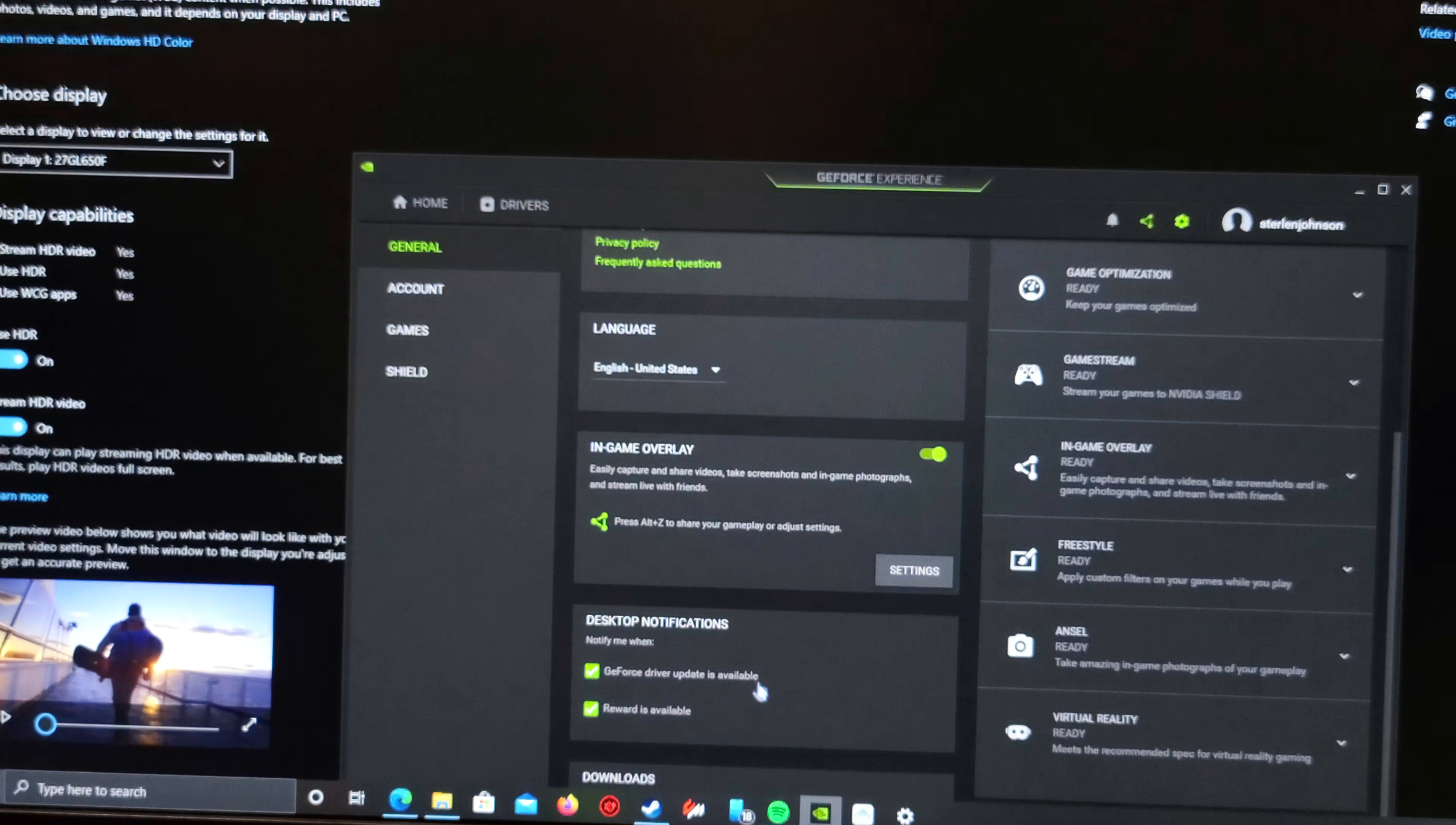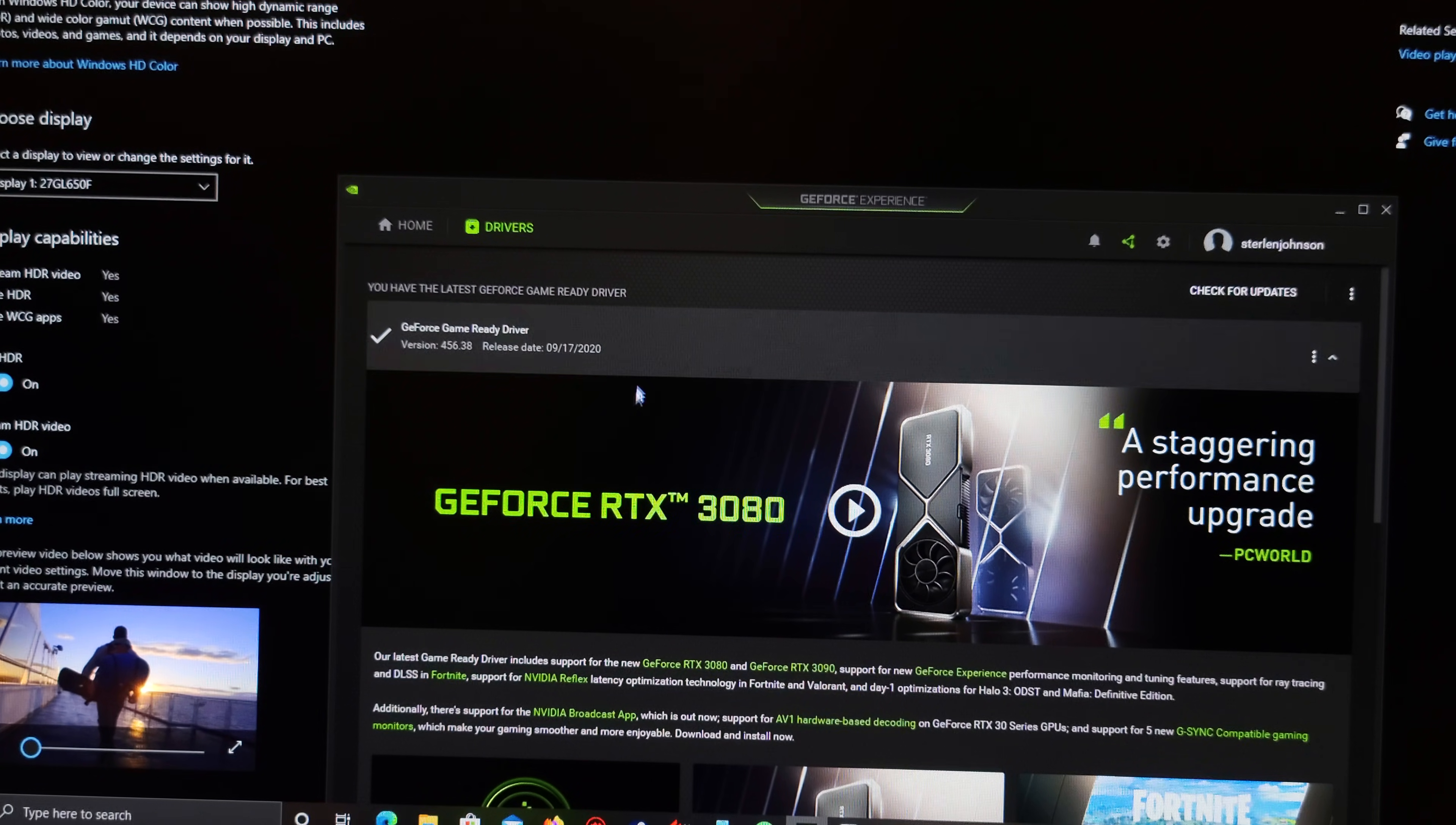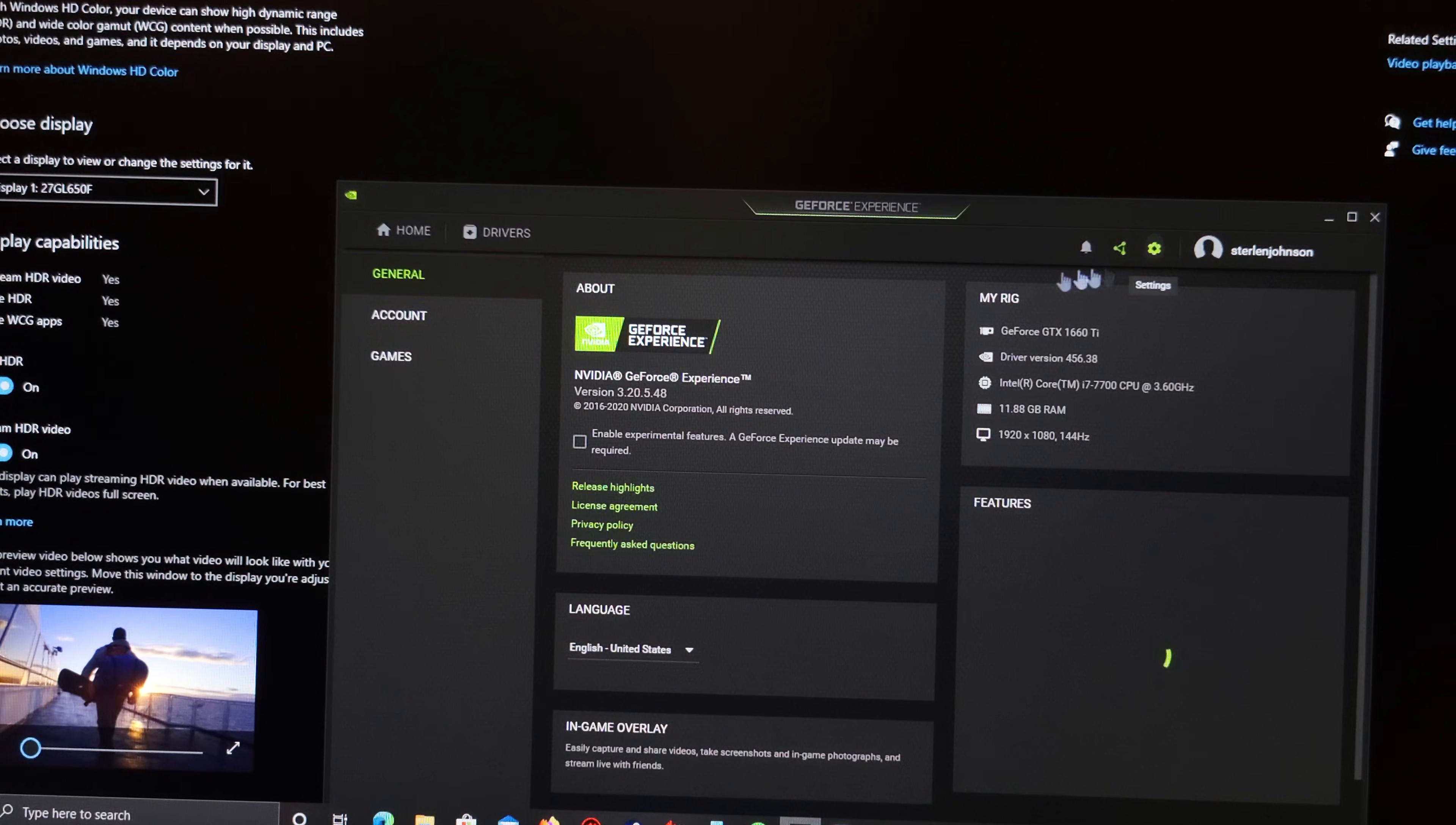Then we're going to head to GeForce Experience. When you're on your home page, we're going to go into Drivers. Make sure you're on the 456 driver update on September 17th release date. That's how you know we can record HDR with Shadowplay.